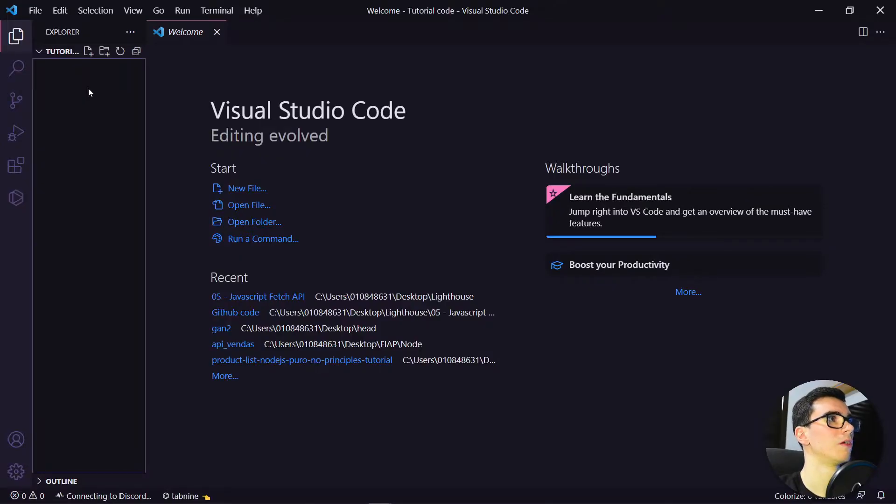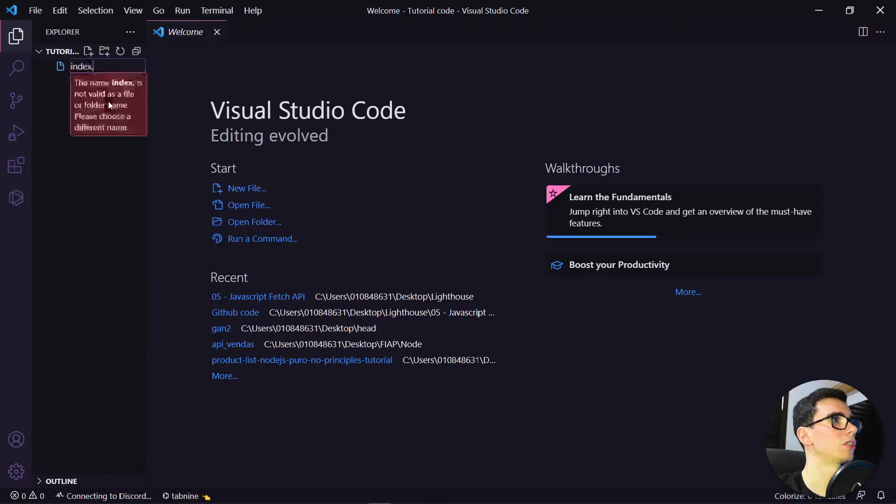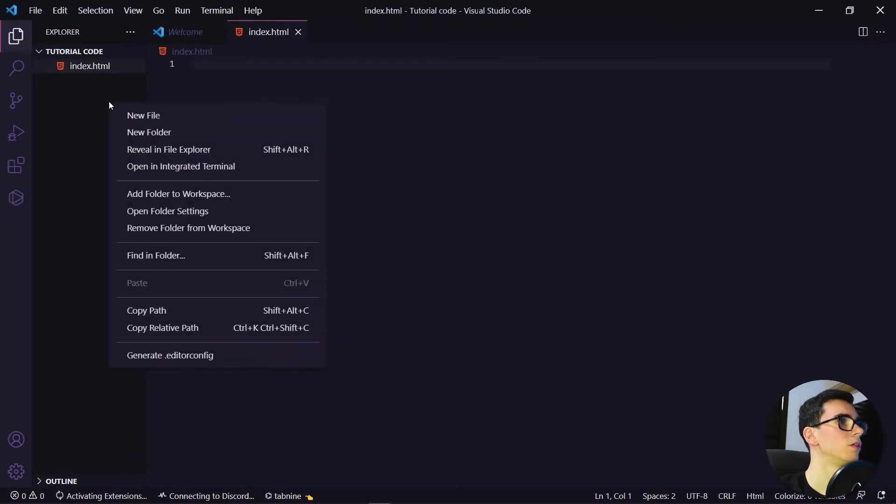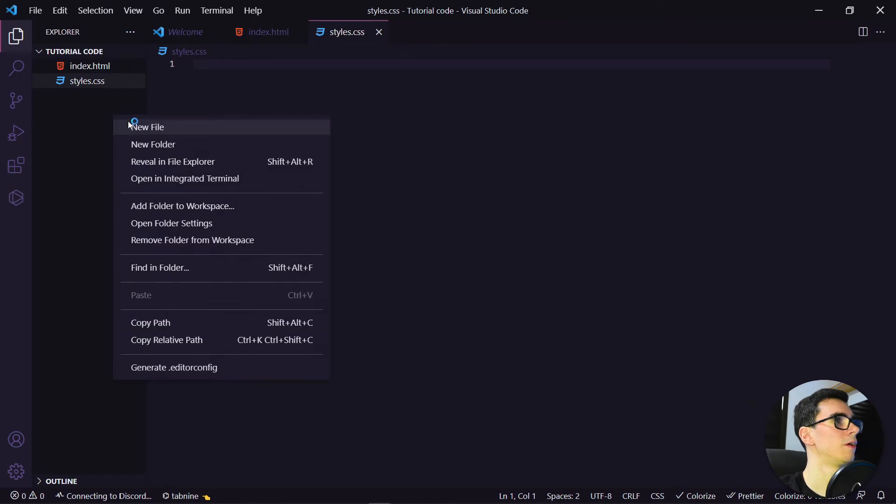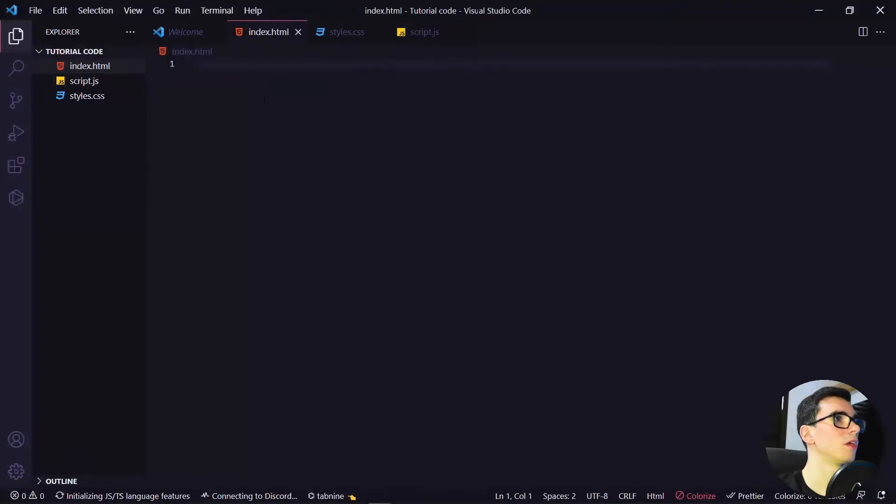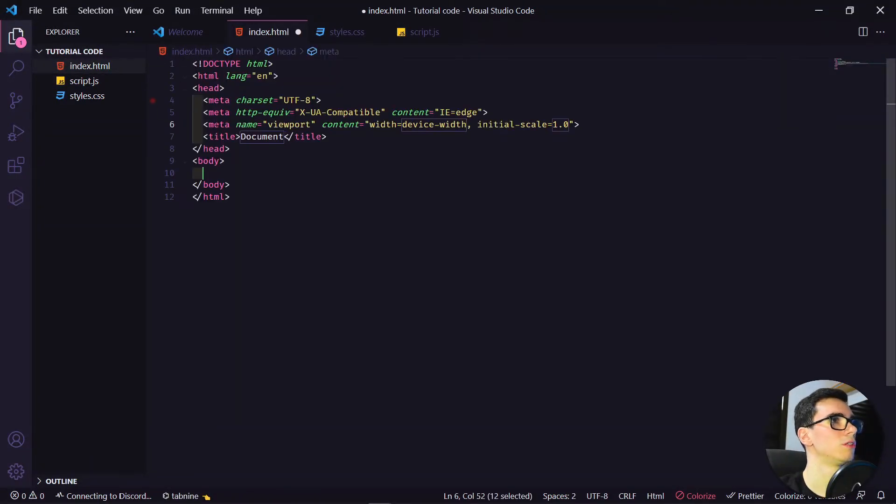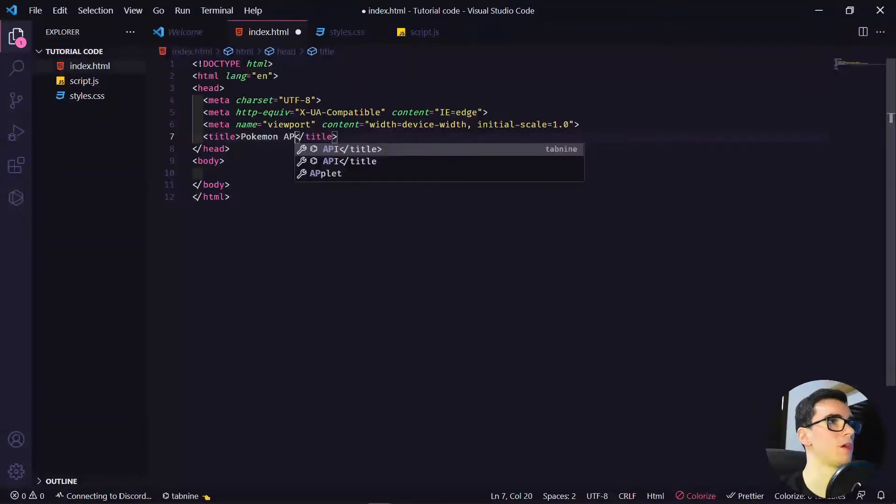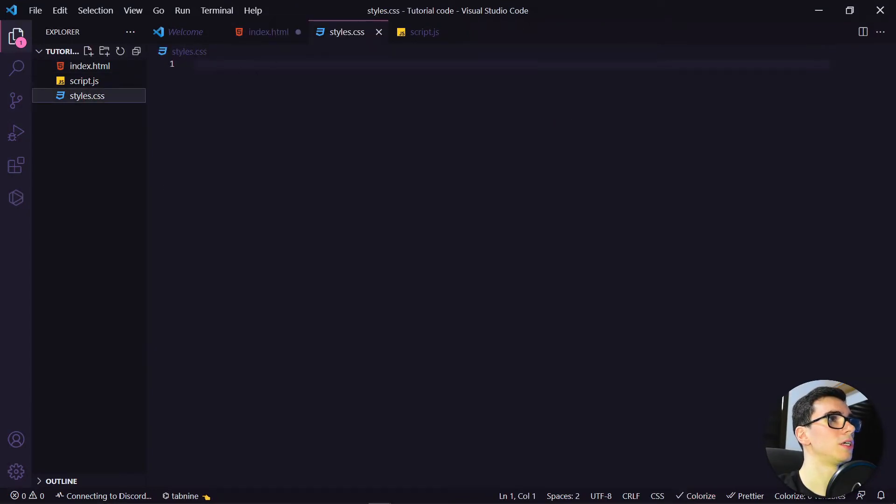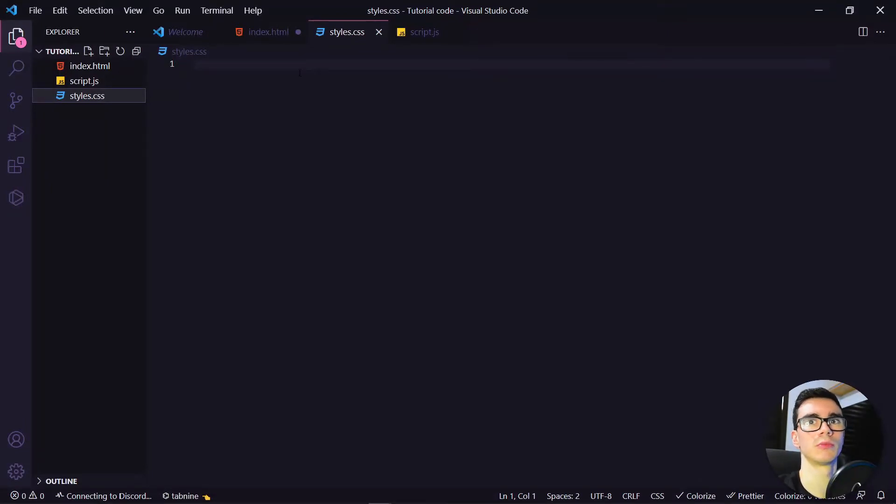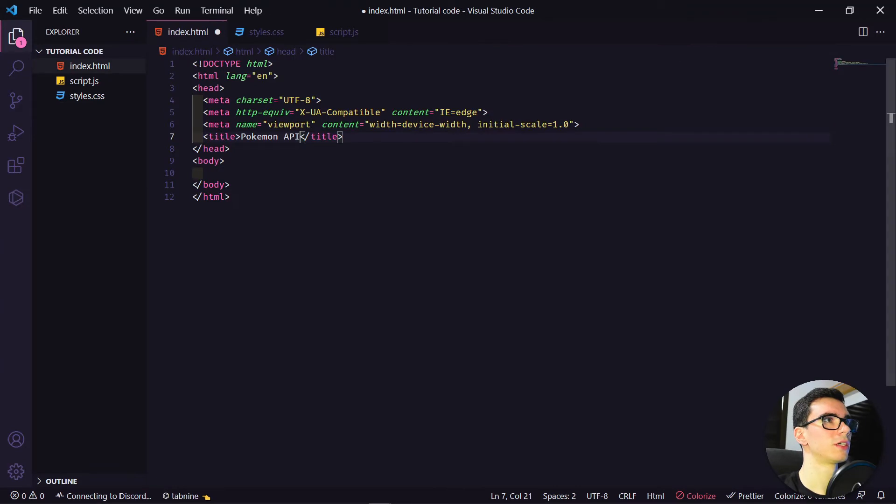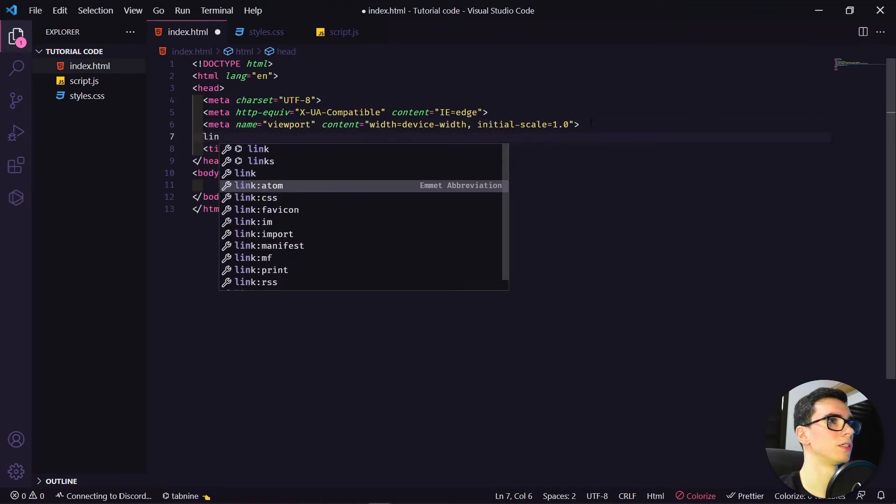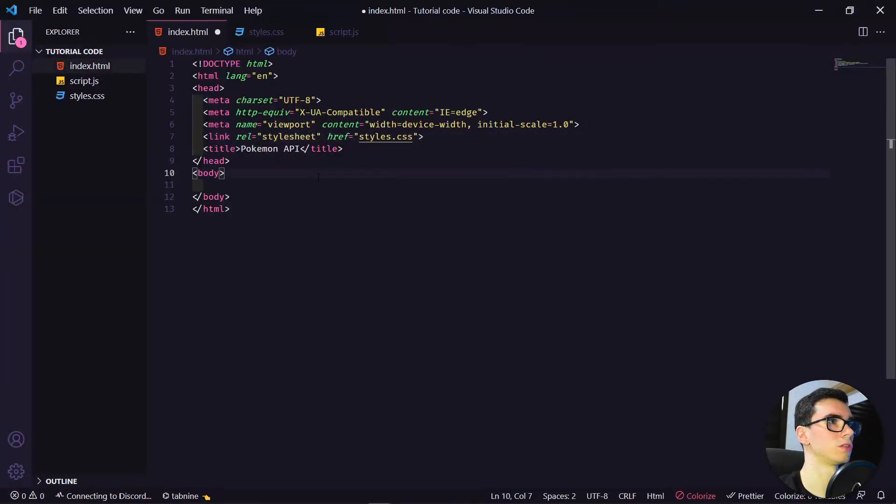Here in VS Code, we have to create three files: index.html, styles.css, and script.js. In the HTML, we can type the HTML, really simple. We can change here for Pokemon API. For the CSS, I will leave a link with the CSS that I previously built for this video. Okay, so we have the CSS now. Let's go to the index.